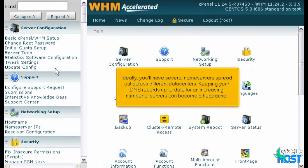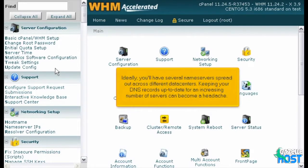Ideally, you'll have several name servers spread out across different data centers. Keeping your DNS records up to date for an increasing number of servers can become a headache.